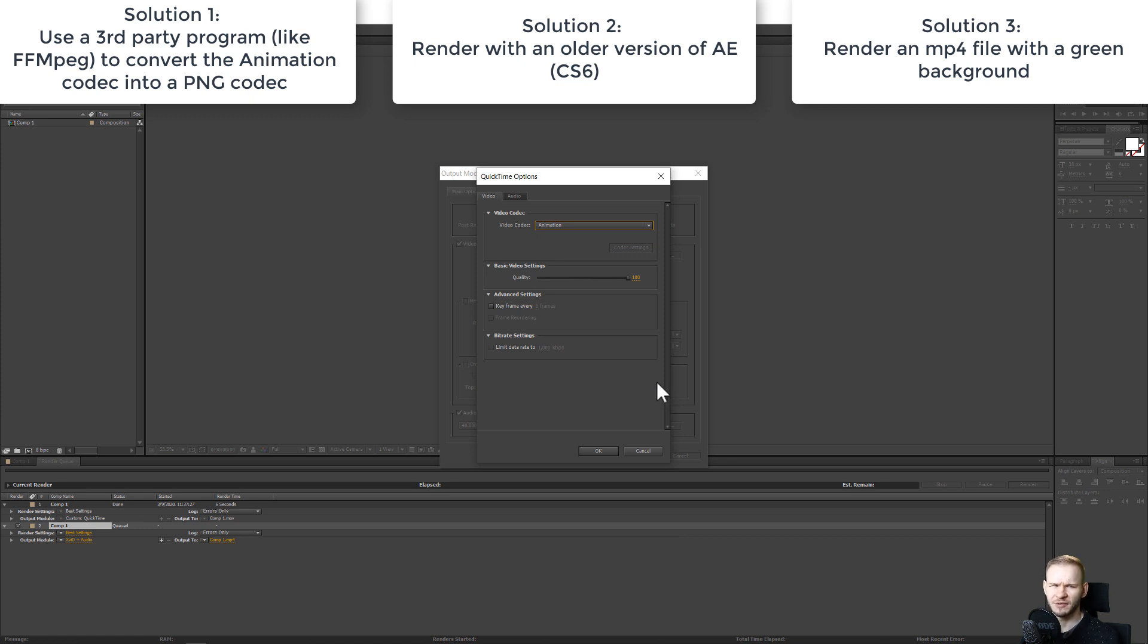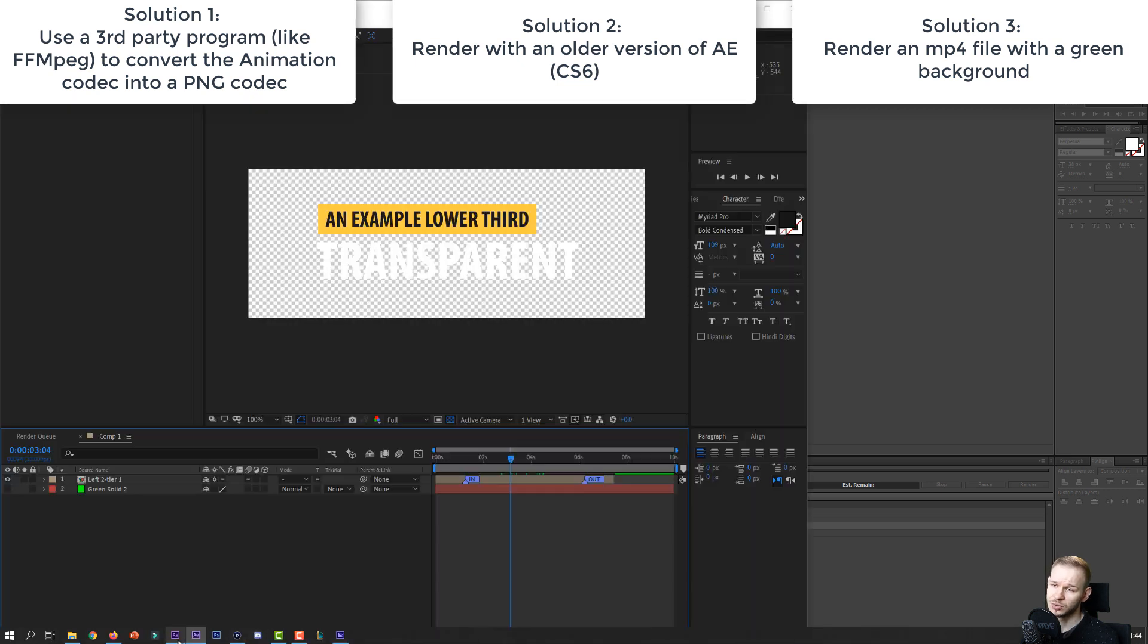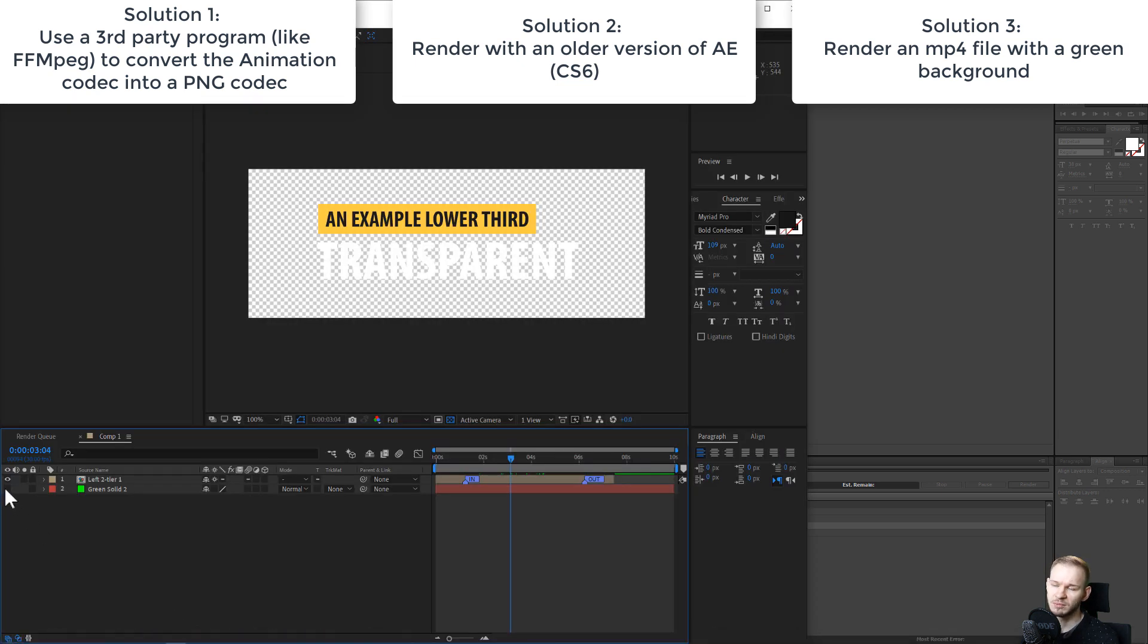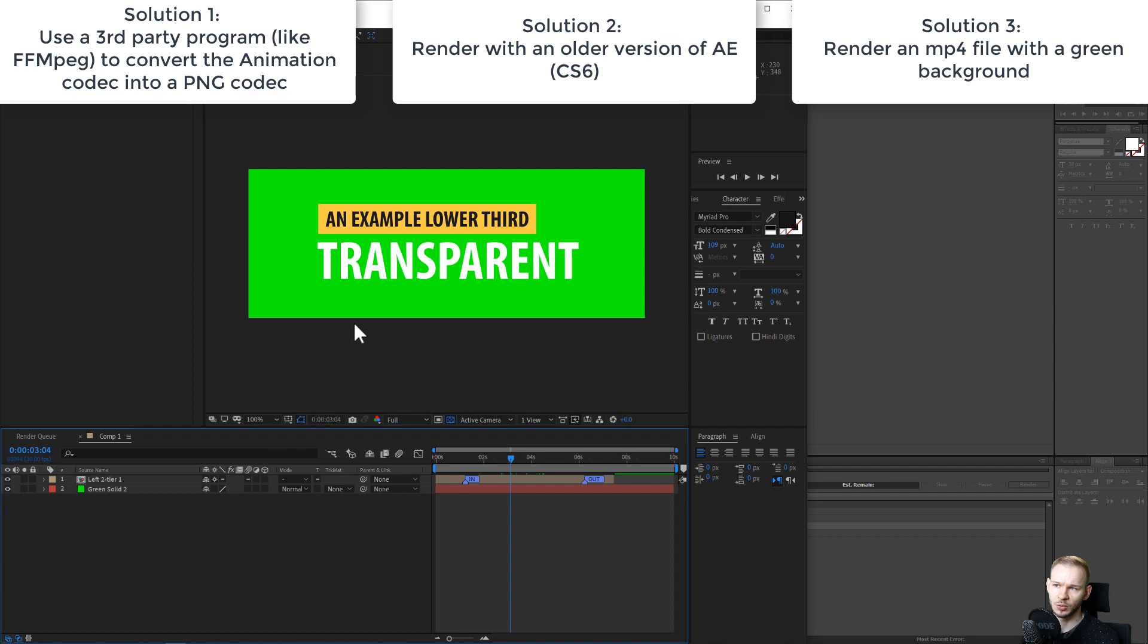There is FFMPEG, someone made a tutorial about this, or you use the even simpler solution: you simply make a normal MP4 video with a green background.